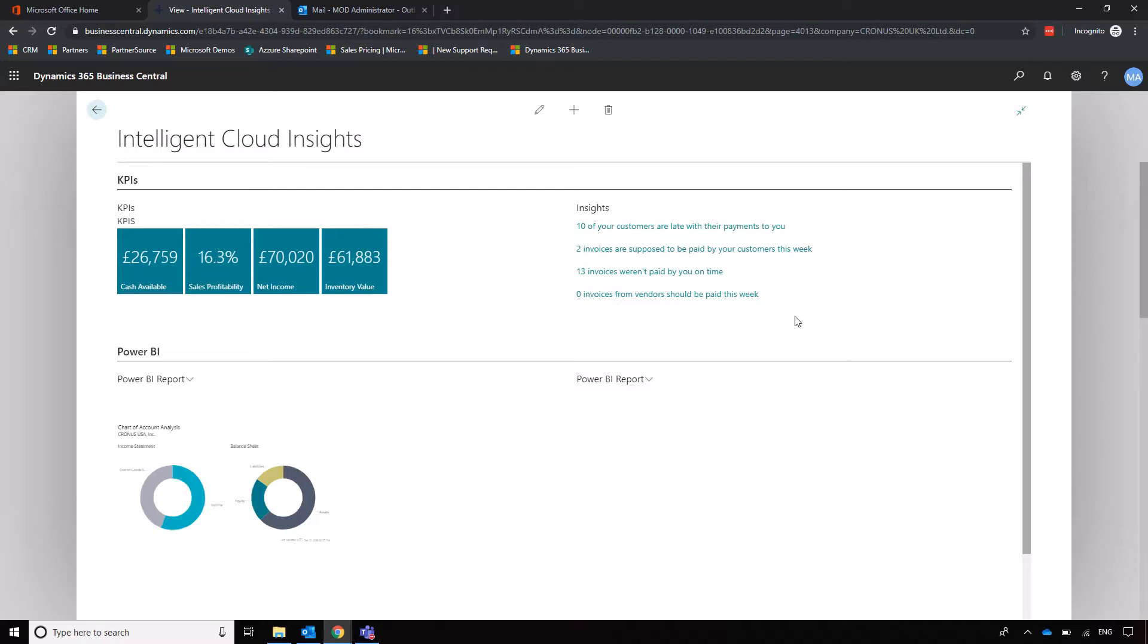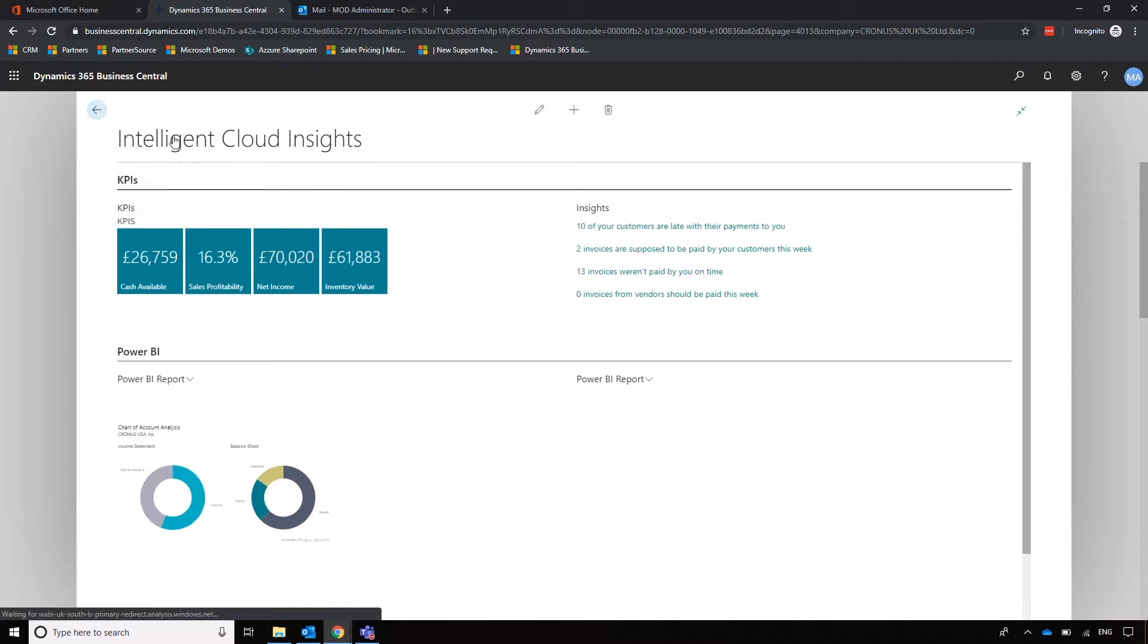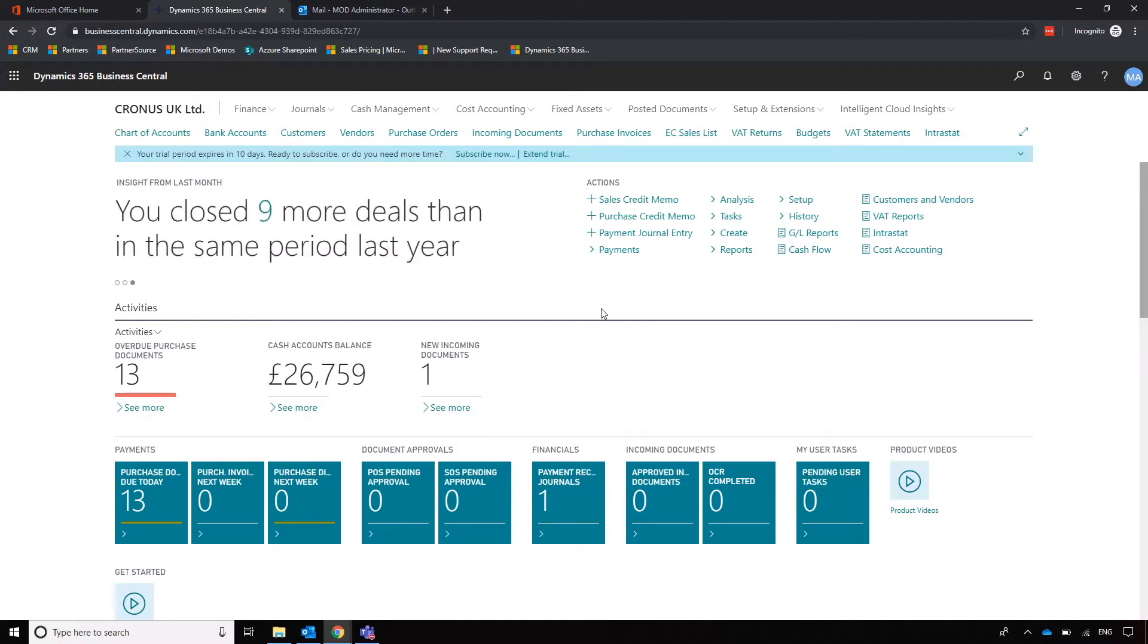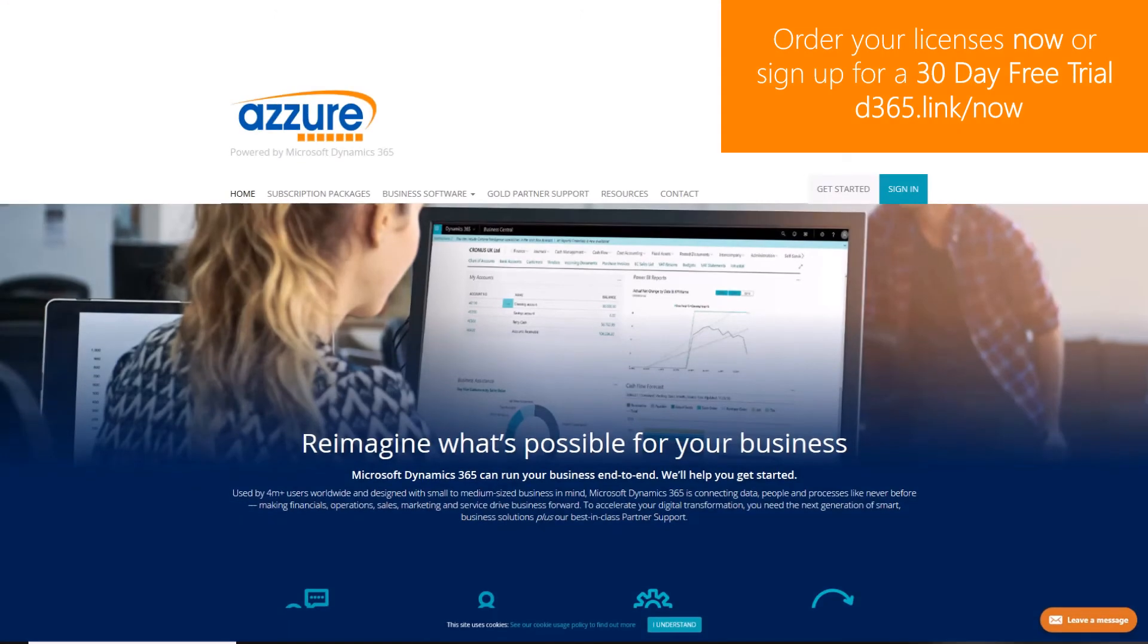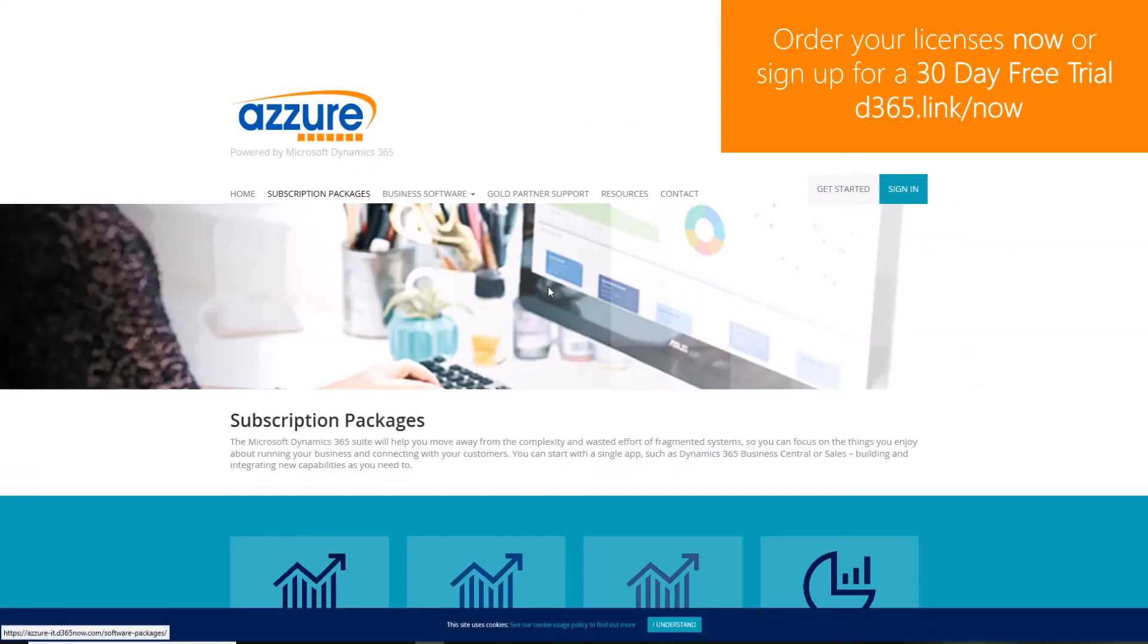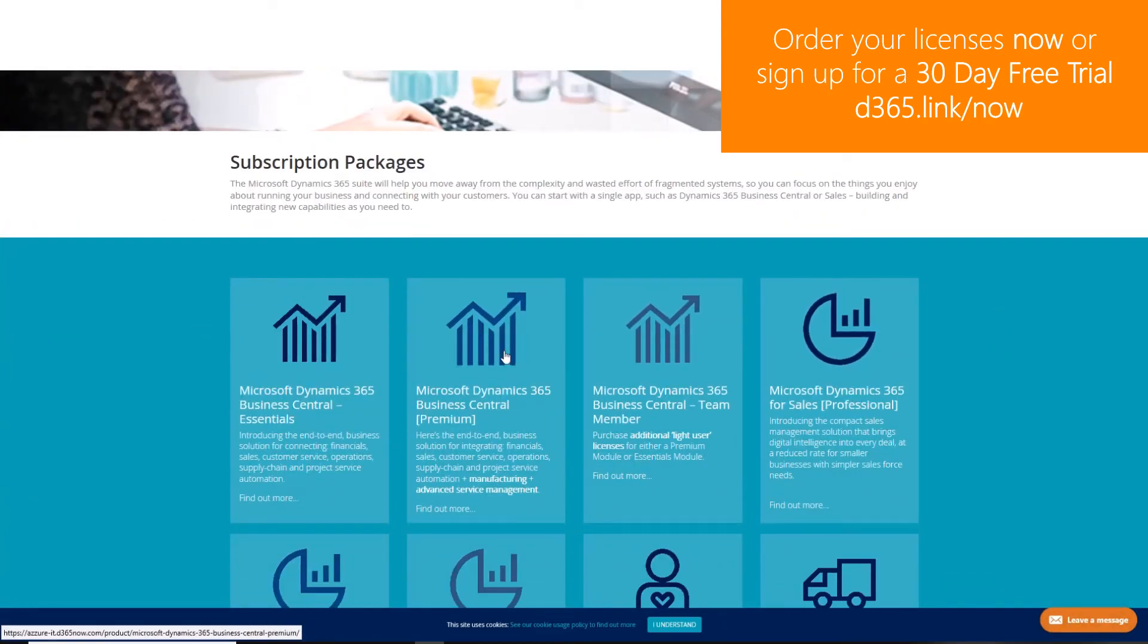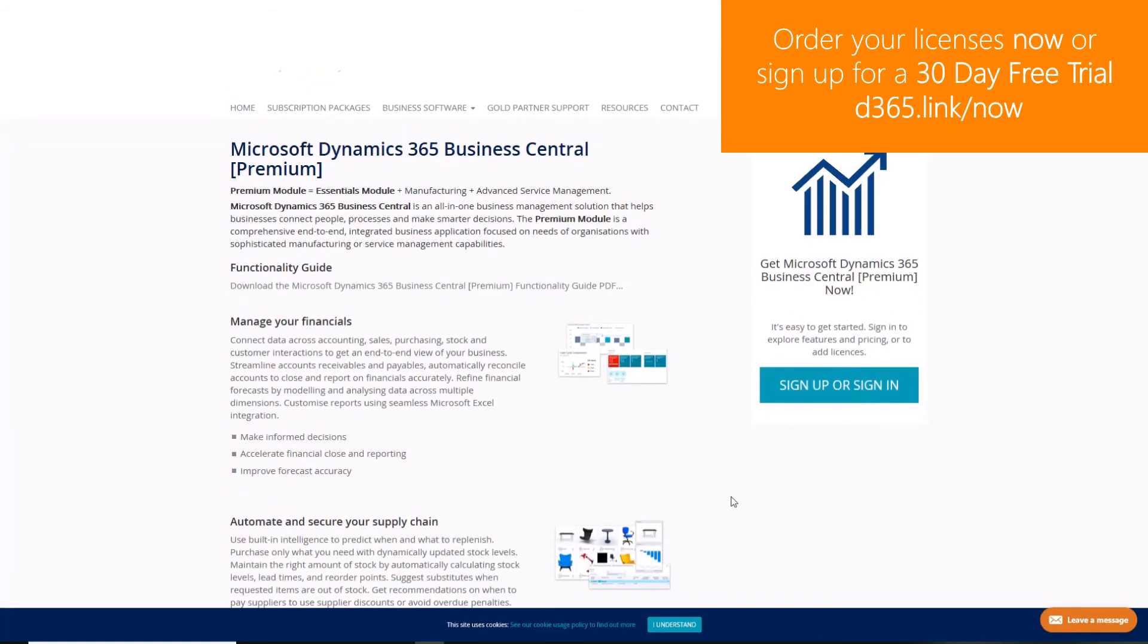So that's it in terms of homepage layout, and what we'll move on to next is our chart of accounts to show you that in a little bit more detail. We're also going to explain the concept of posting and posting groups as well. To order Dynamics 365 licenses or to sign up to a 30-day free trial, navigate to d365.link/now.